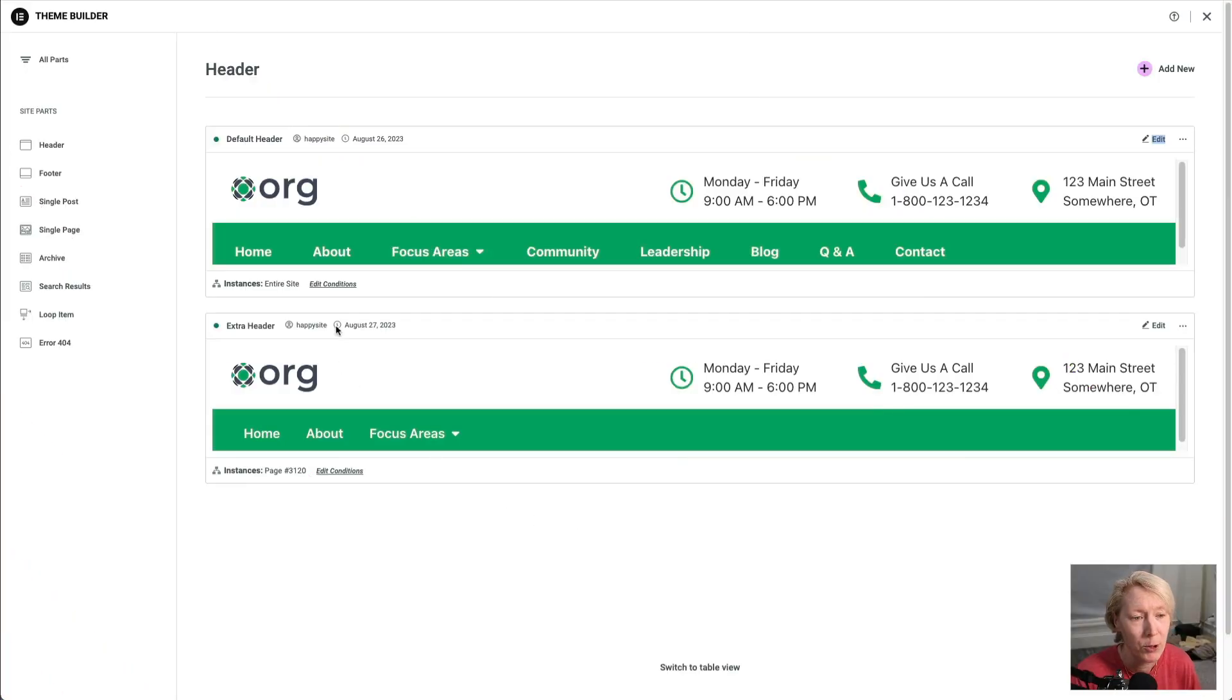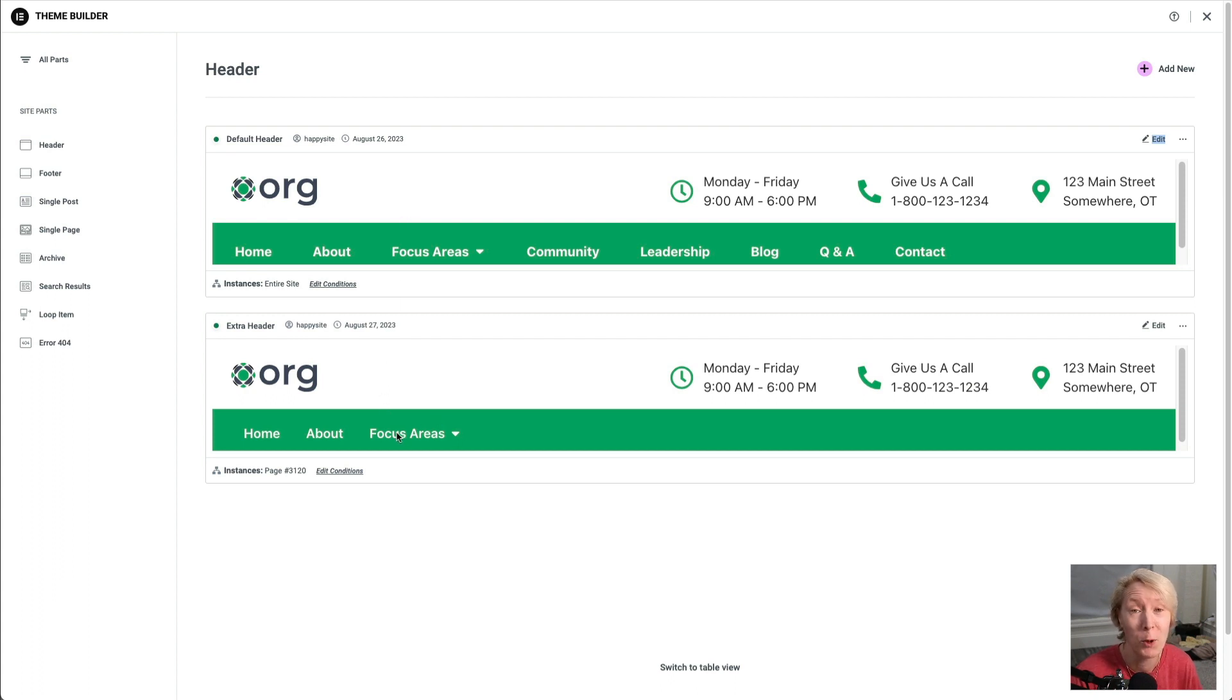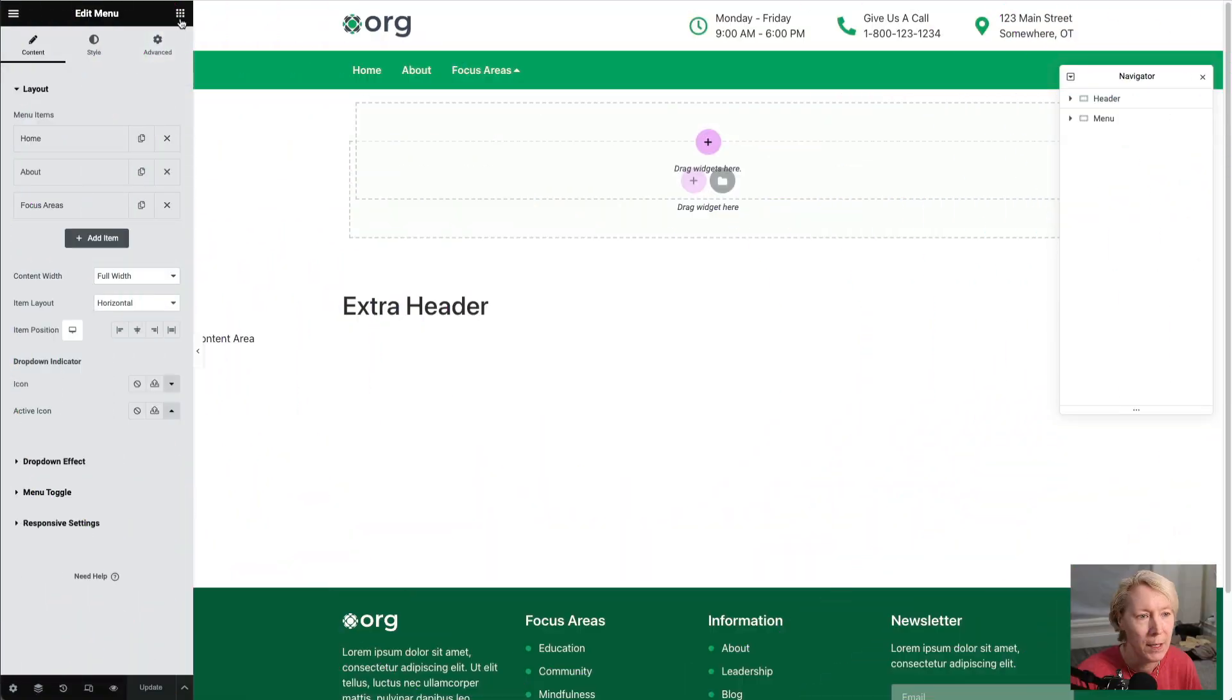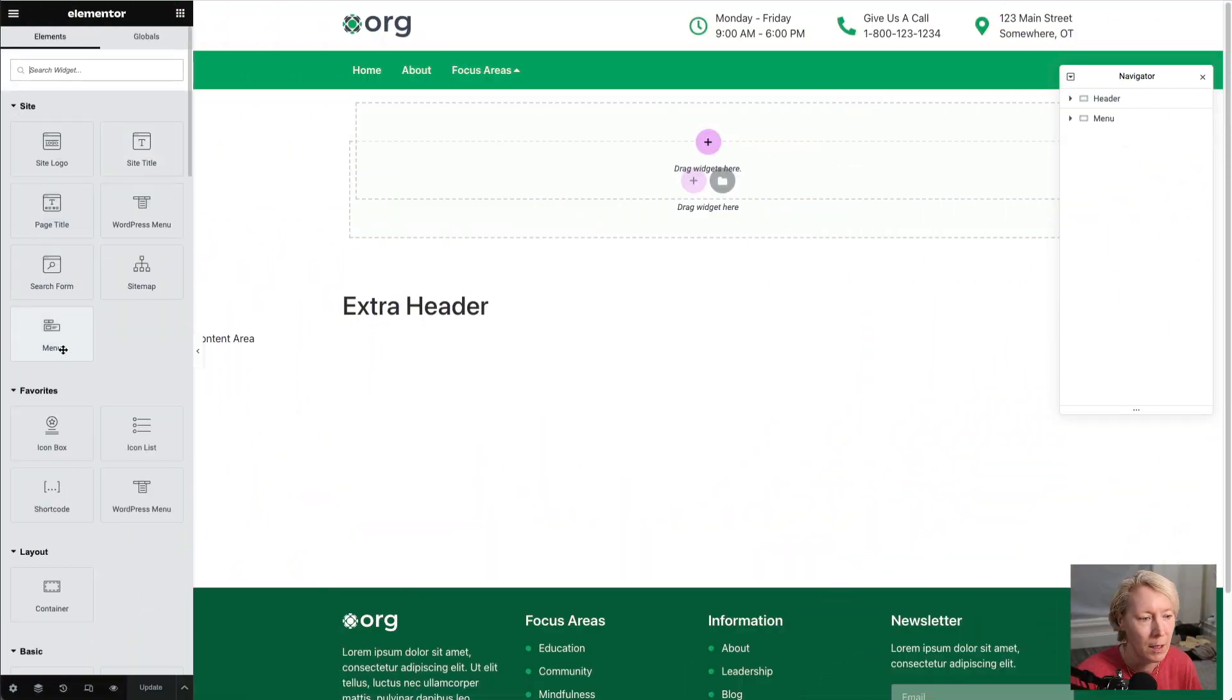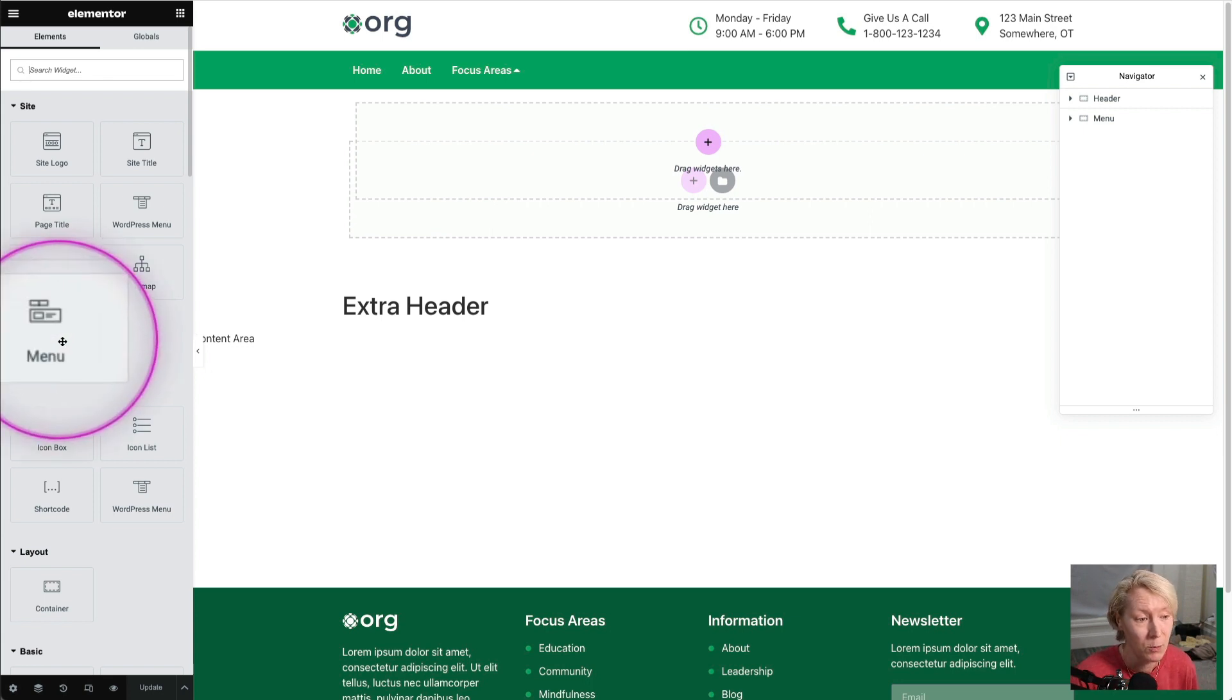In my theme builder, I have my default header, the one that you saw, and then I've got an extra header, and basically I just copied and pasted the menu is what we're going to build. You drop in the mega-menu here. Now, the mega-menu has to be turned on in the Elementor settings. We've got this is the mega-menu.